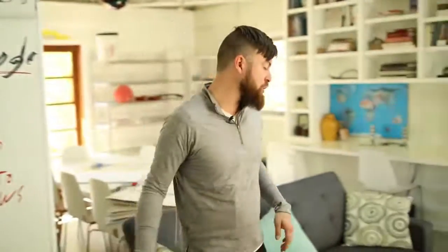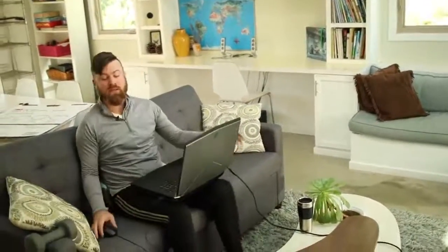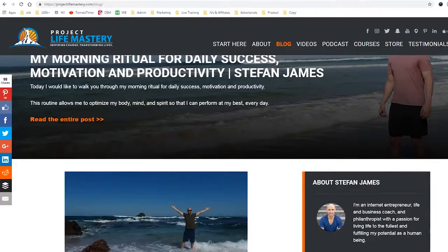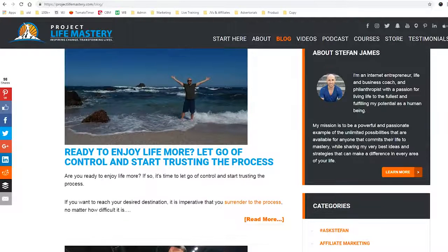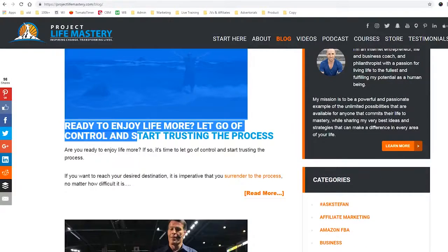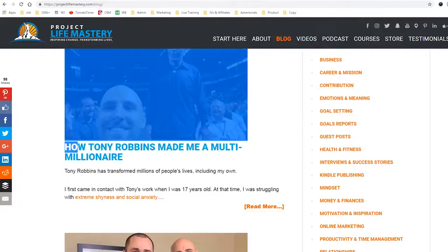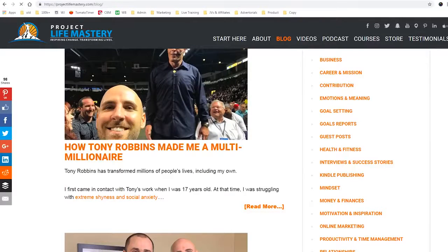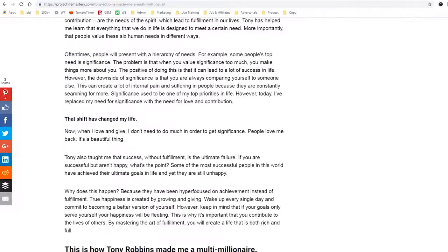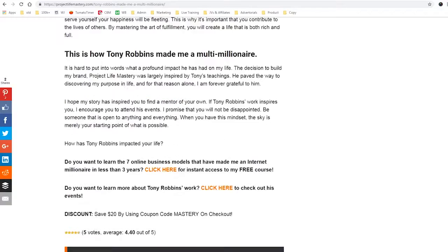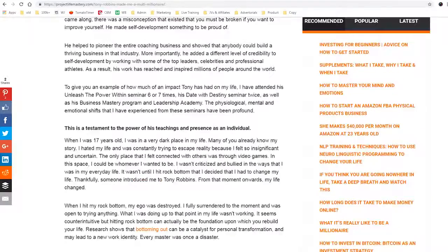Let's go to my computer and I'll show you some examples. This is my friend's blog called Project Life Mastery. What he's showing people how to do is how to achieve a better mindset for creating success. His name is Stefan, and he says 'Ready to enjoy life more, let go of control and start trusting the process.' Here's another blog he did: 'How Tony Robbins made me a multi-millionaire.' He just writes a blog about something helpful about how Tony Robbins helped his life. And he has different ads along the right side.